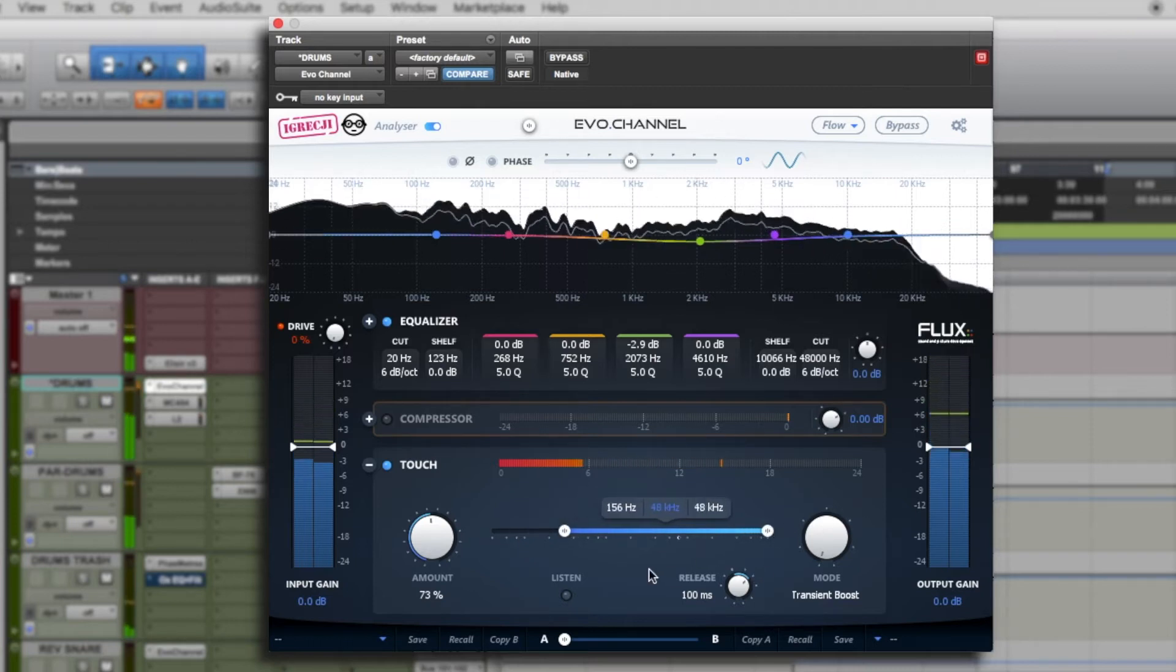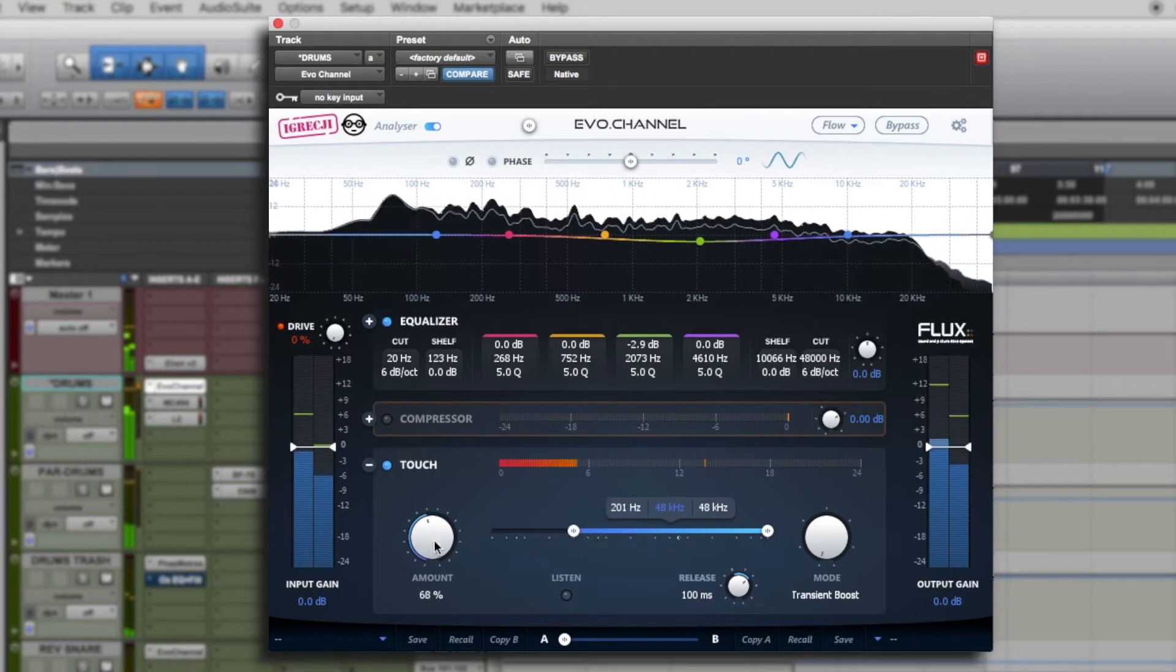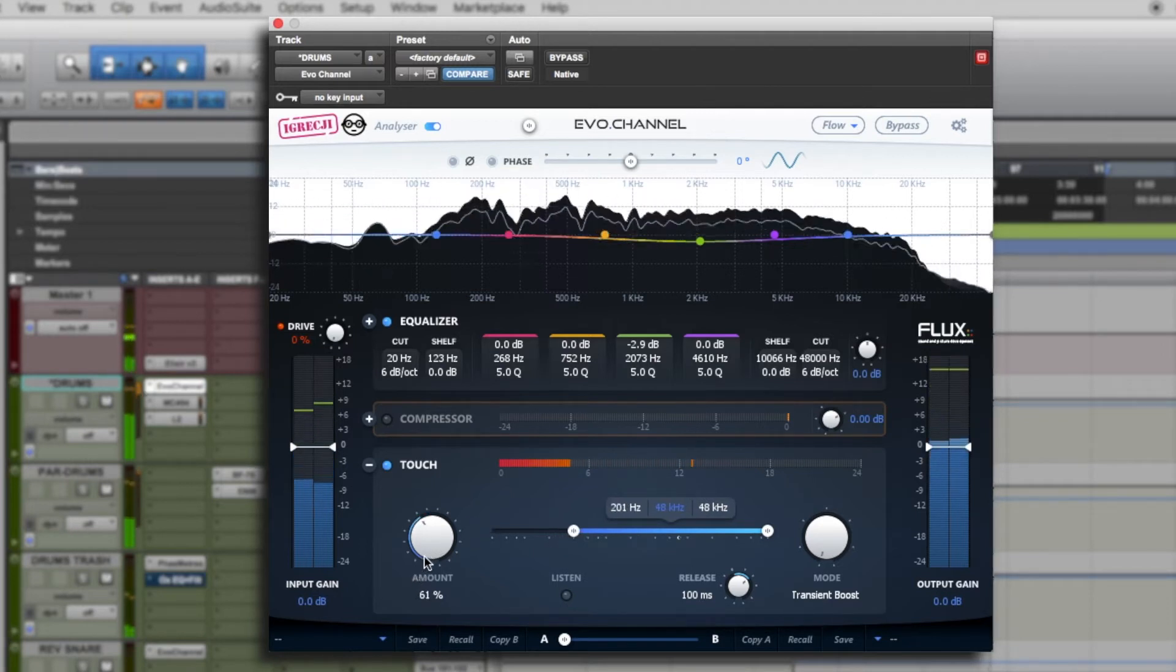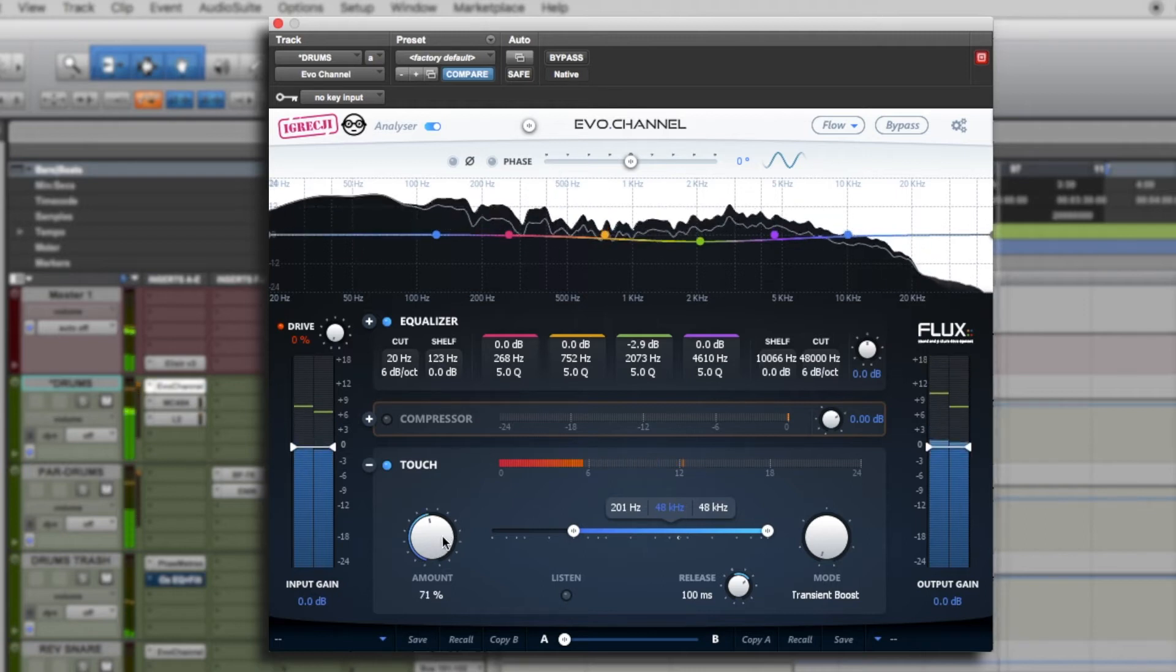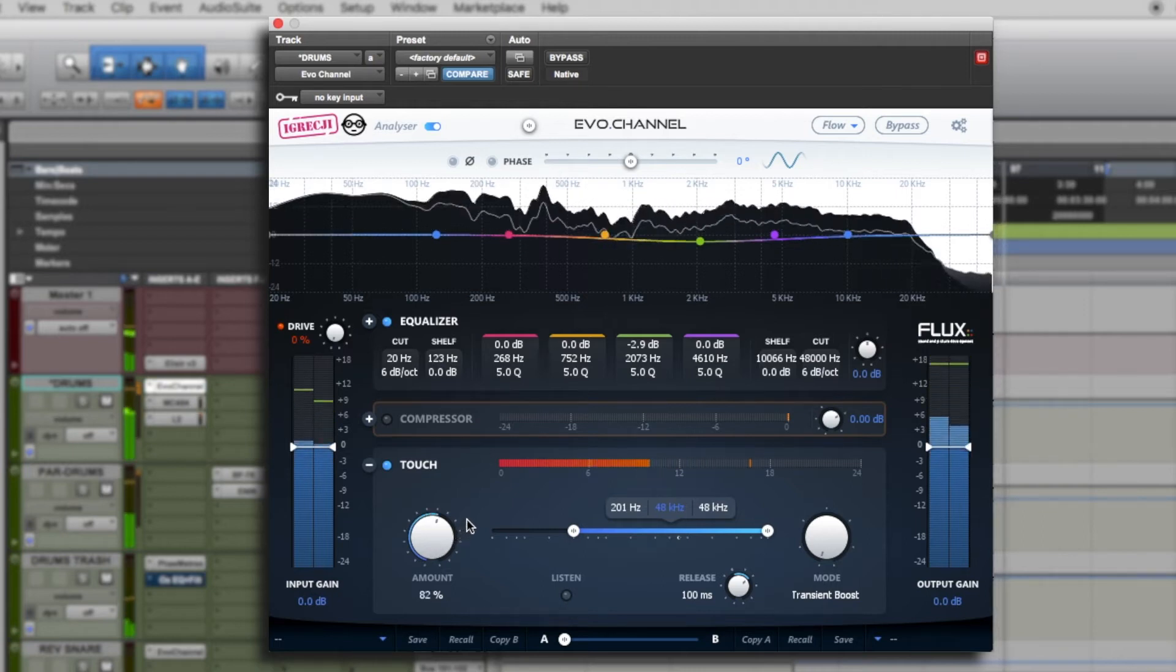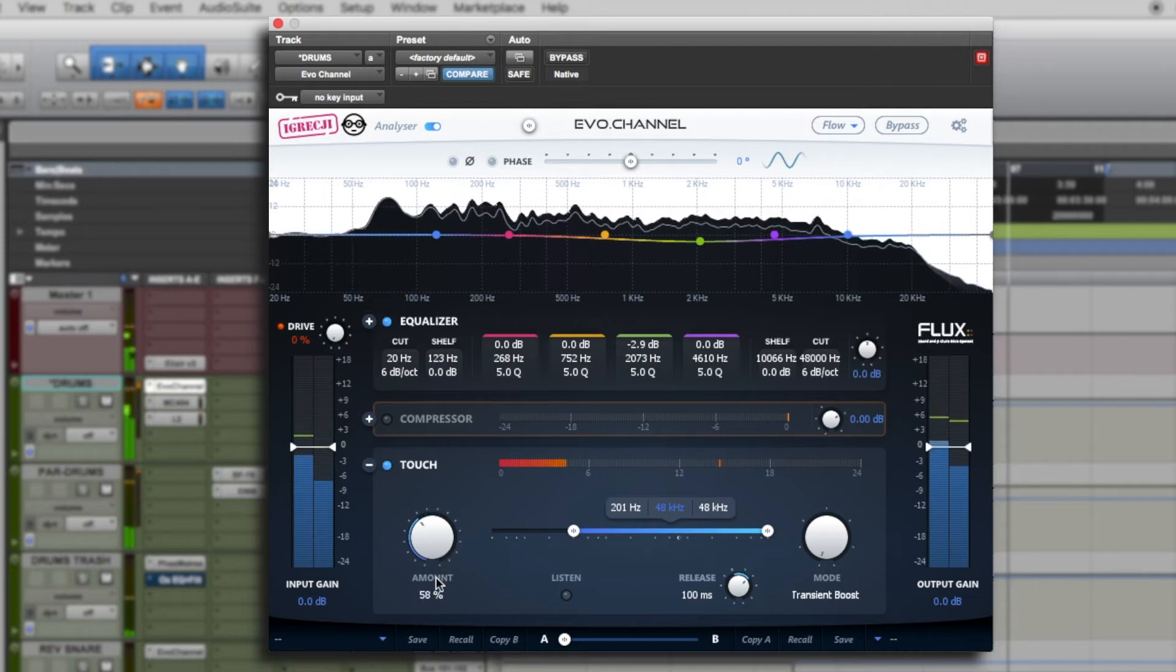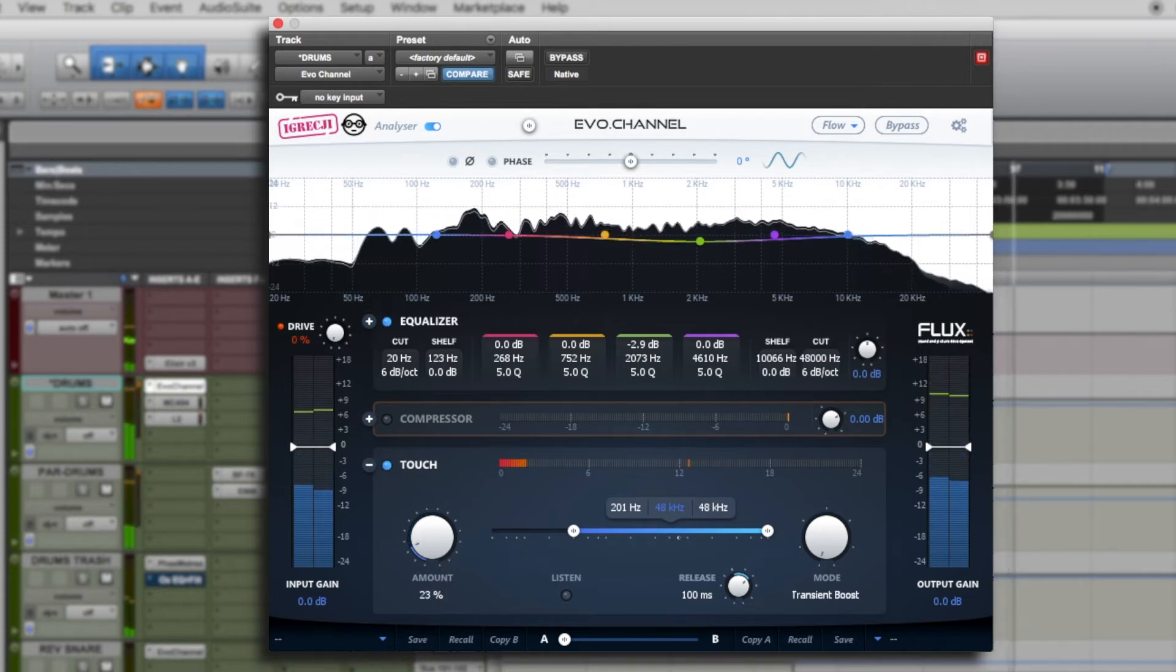As you'll hear, I'm going to adjust the filter so as to obtain really dynamic transients in the treble. And see that as I increase the amount setting, obviously, the more of the effect we hear.